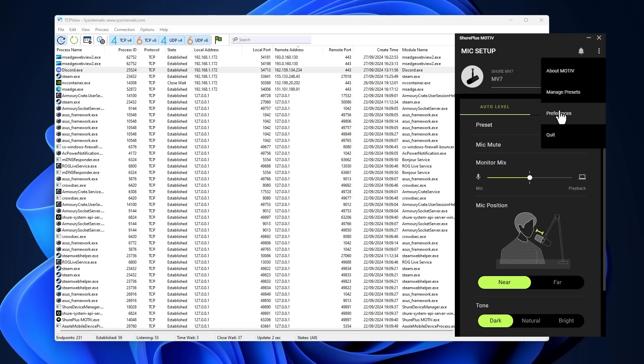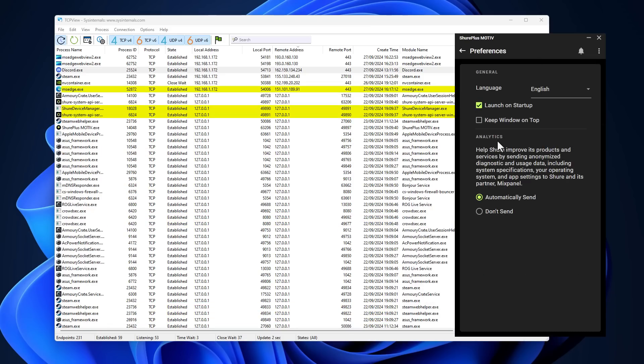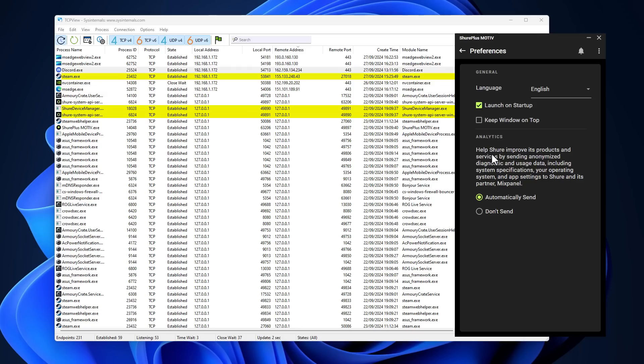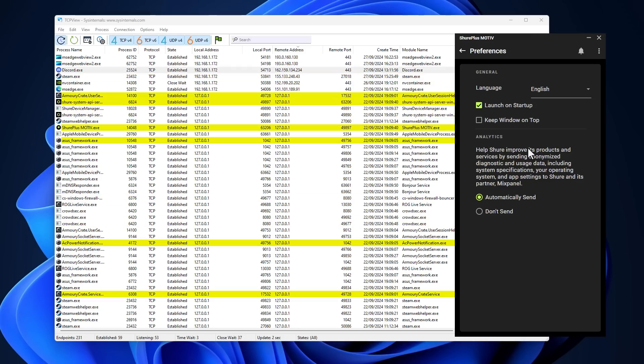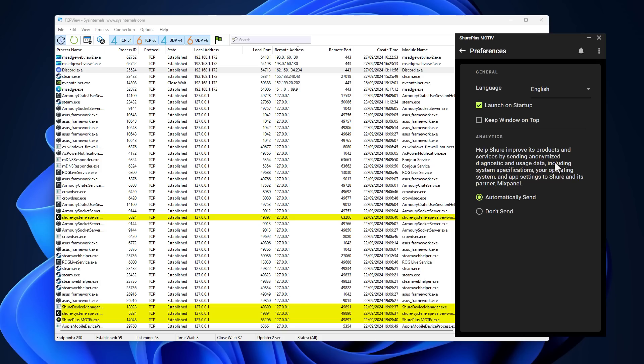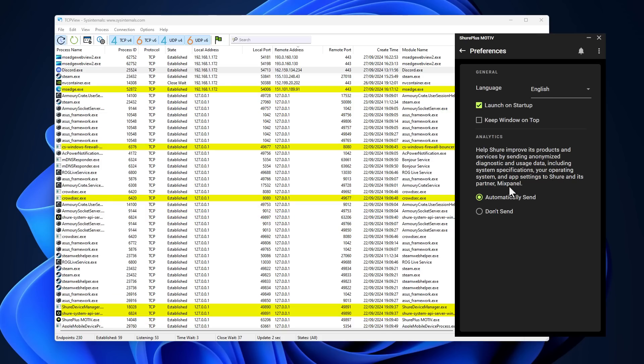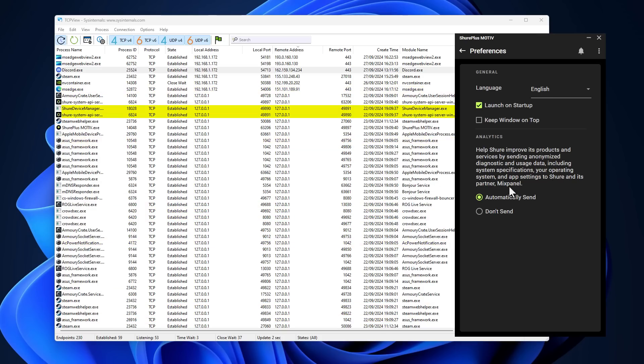But if we go into even the preferences of this tiny app that came with my microphone, it has its own analytics section, which is sending them information to improve their products and services based on my usage data. And if you read carefully, this data is not just sent to Shure, but it's also sent to their partner, Mixpanel.